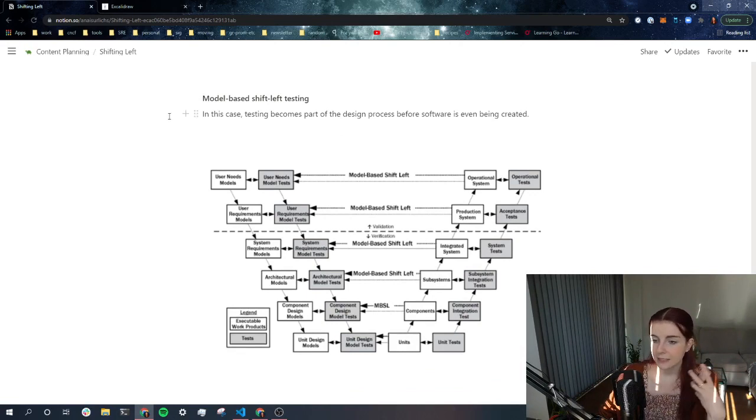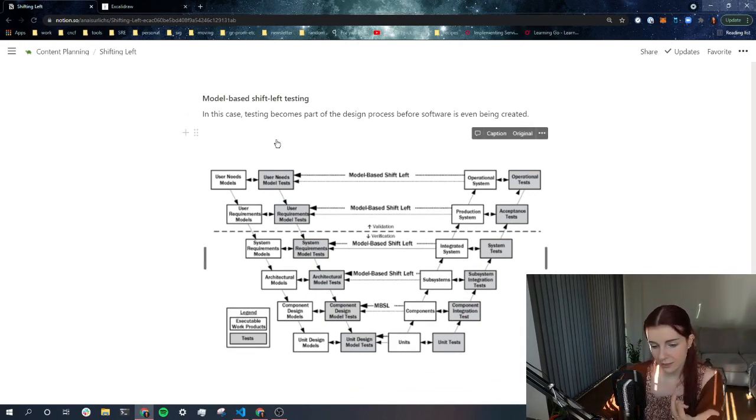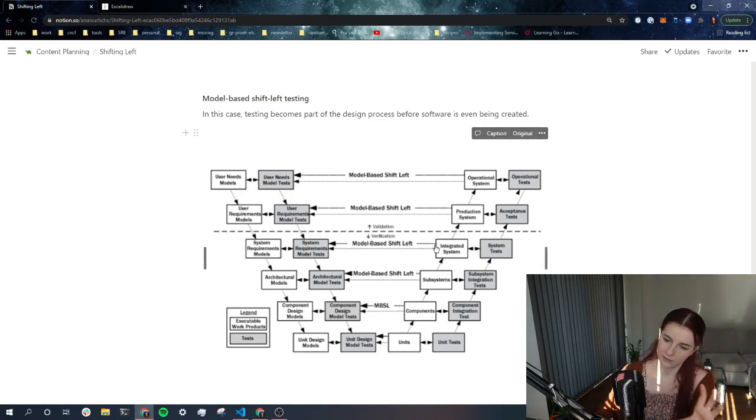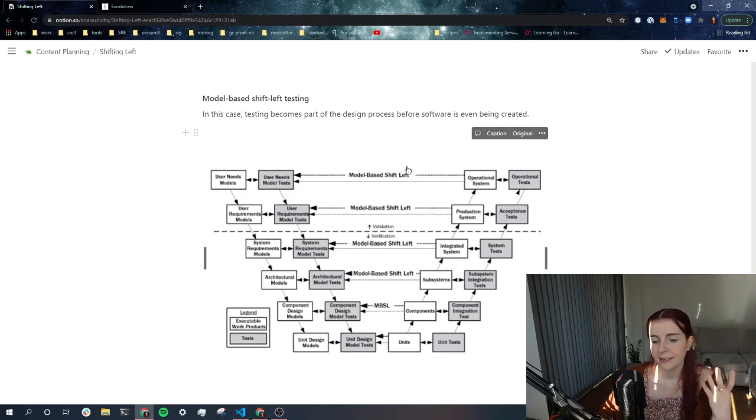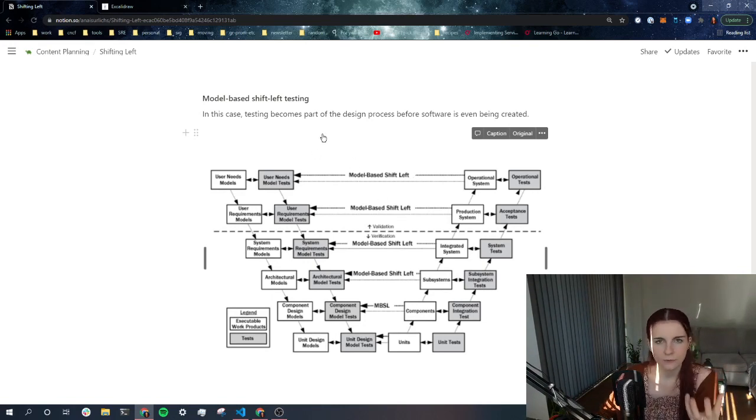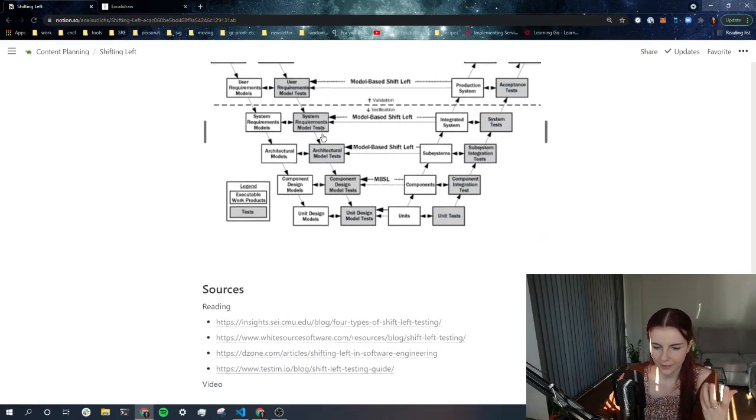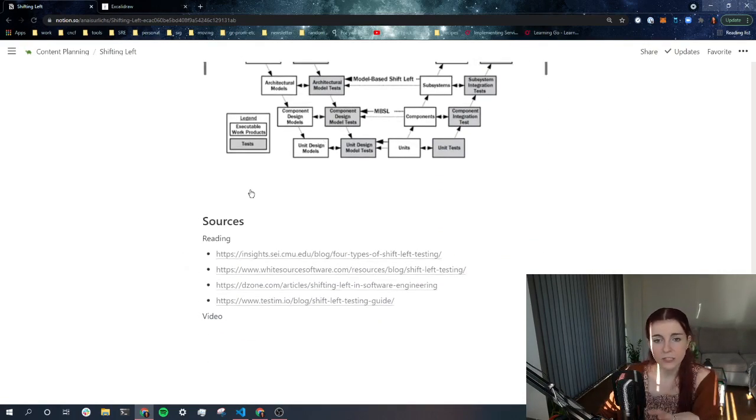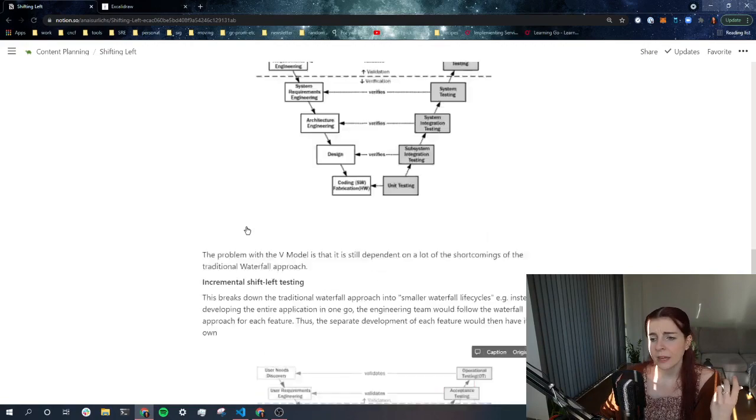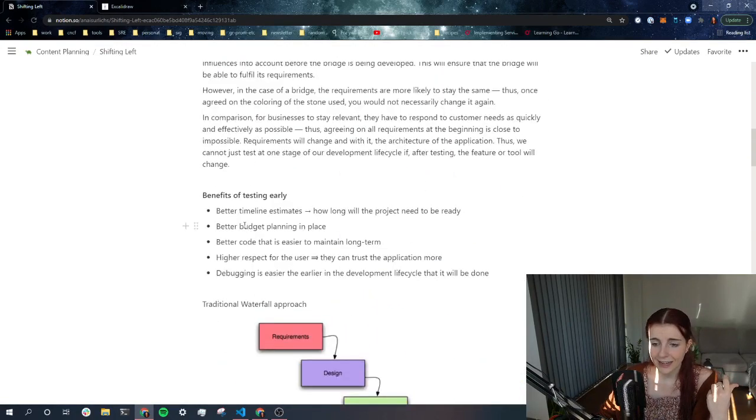And then we have model based shift left testing. And in this case, the testing becomes part of the design process. And this is the most complicated one. And if you're interested, look into those details. It's basically that you break it up even further and you really design the testing as part of the application development process. Now, there are some more sources. I will add more videos such as also this one. So you can check that out. You can check out the sources that I used.